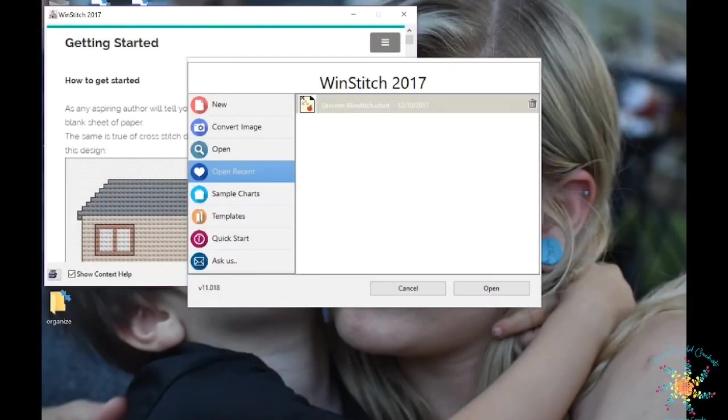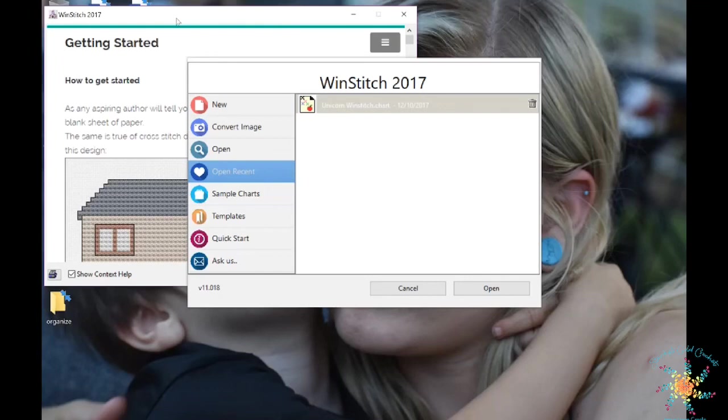Hey guys, Tasha here from Stardust Full Crochet. I wanted to show you today how to do a little bit of work in a program called Windstitch.